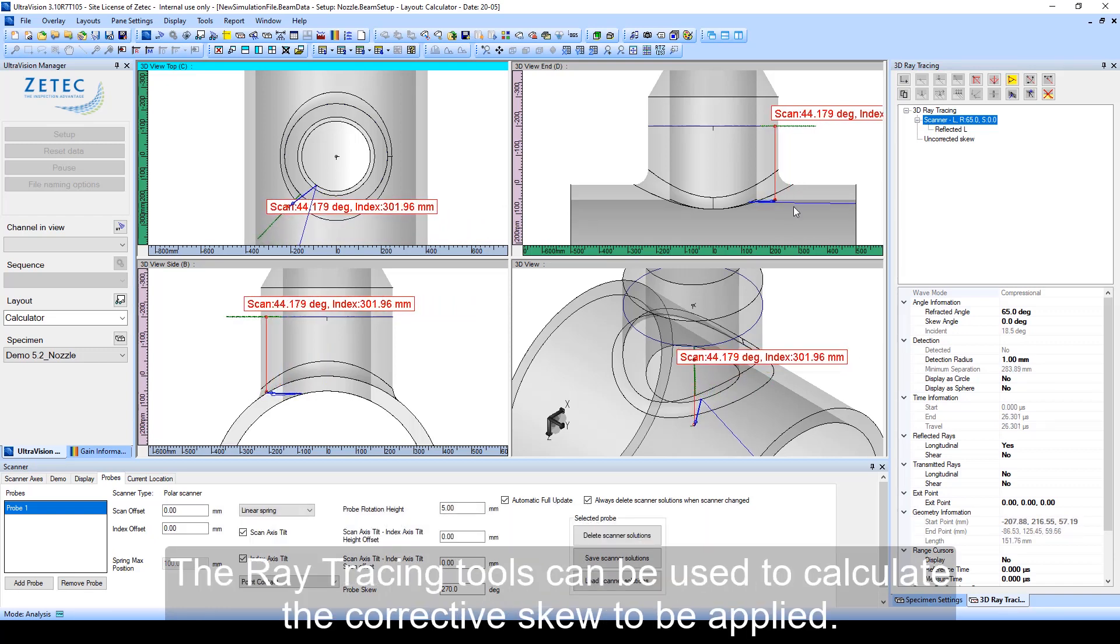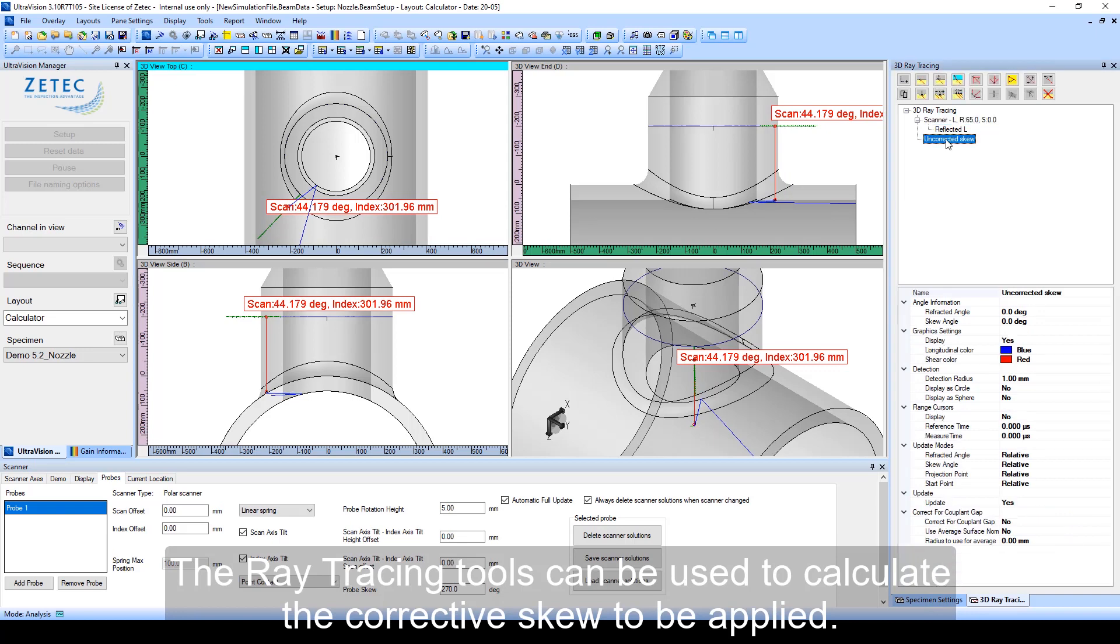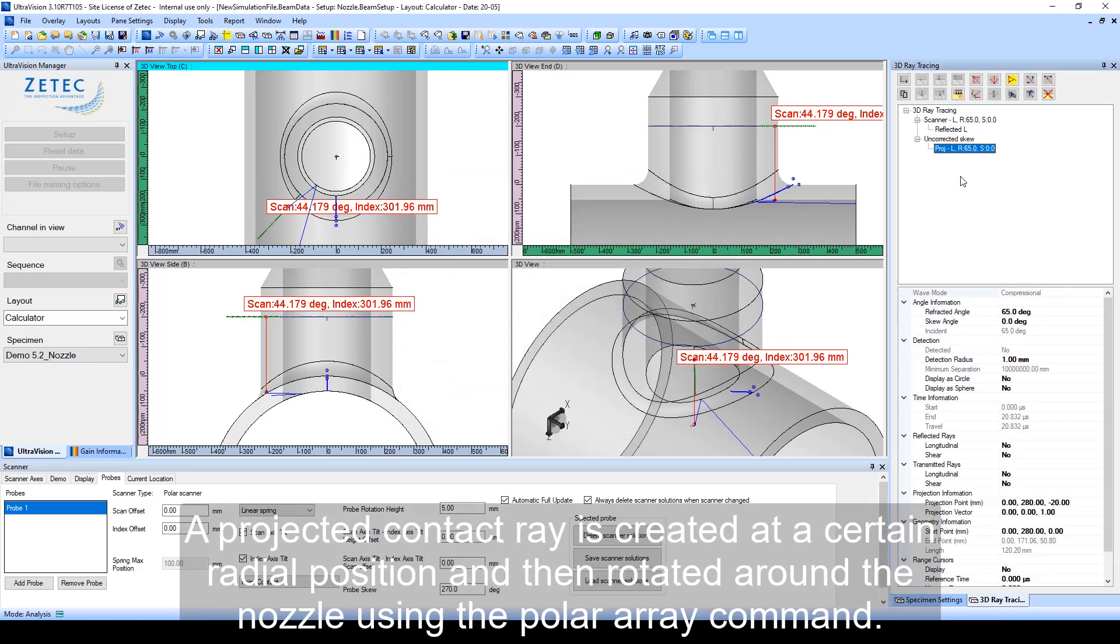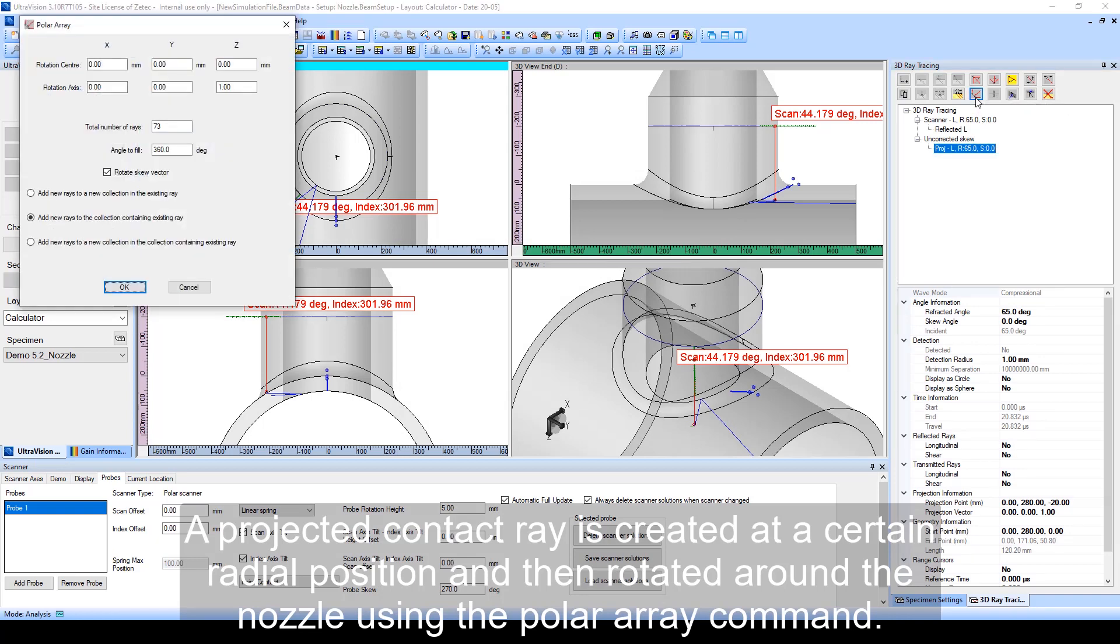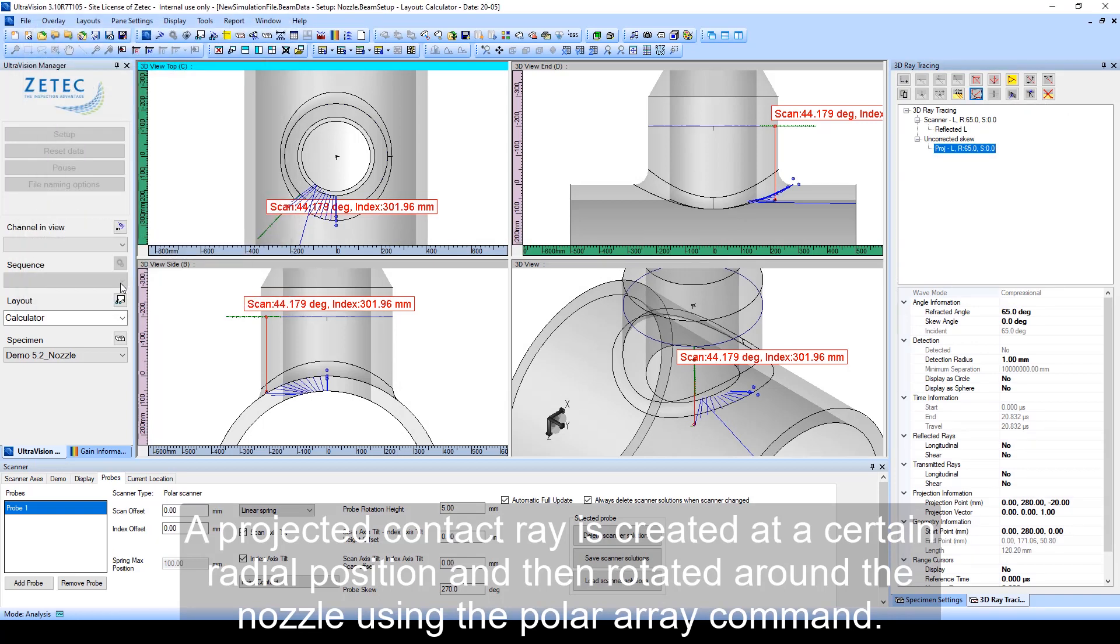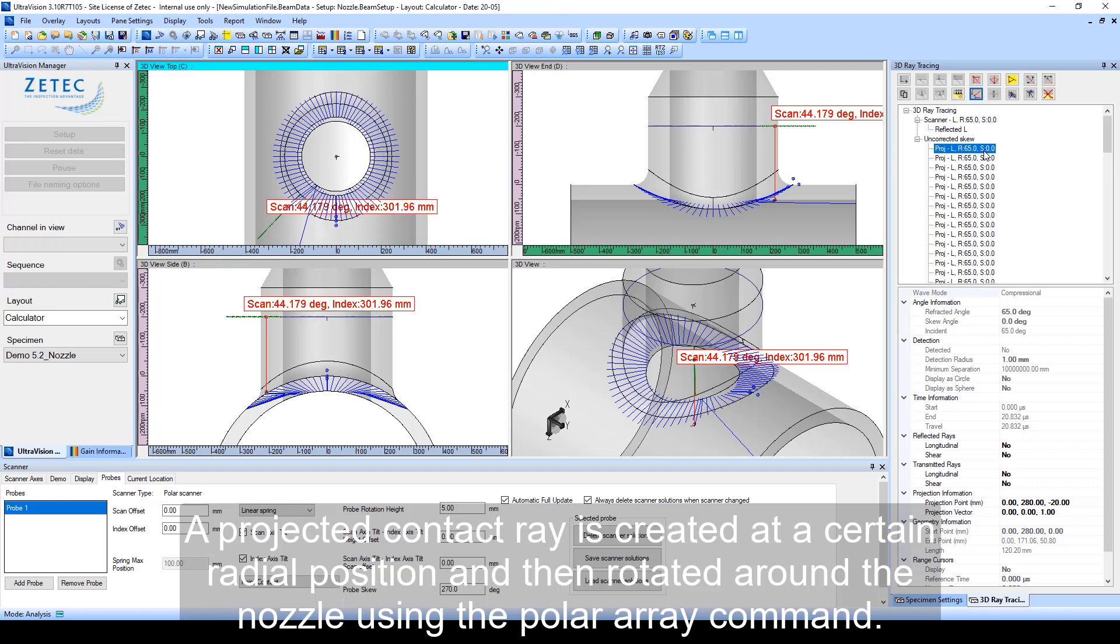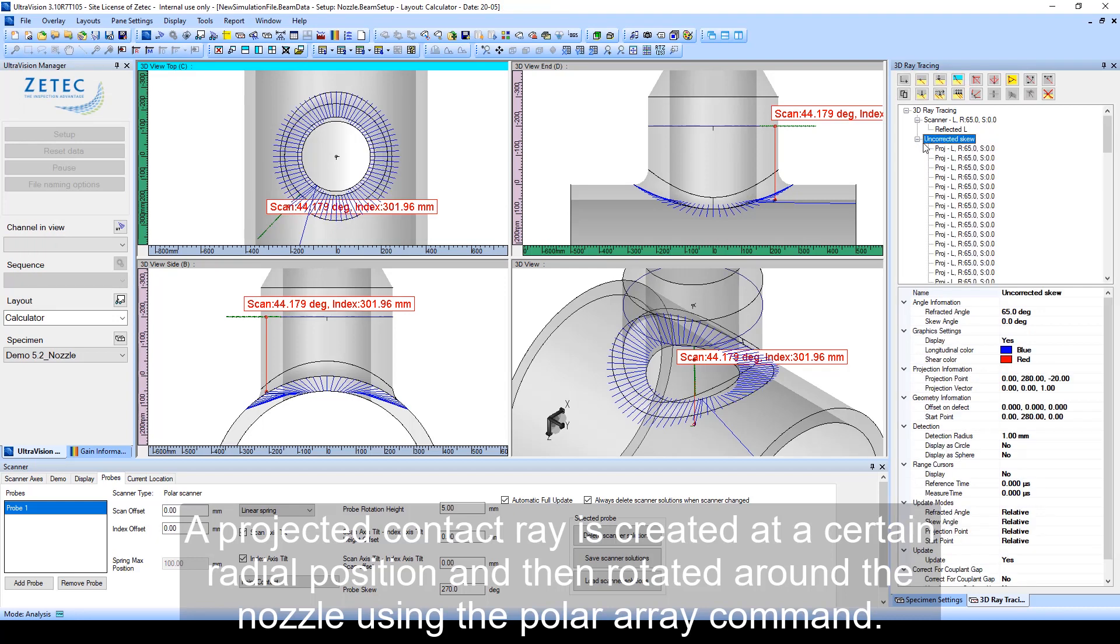The ray tracing tools can be used to calculate the corrective skew to be applied. A projected contact ray is created at a certain radial position and then rotated around the nozzle using the polar ray command.